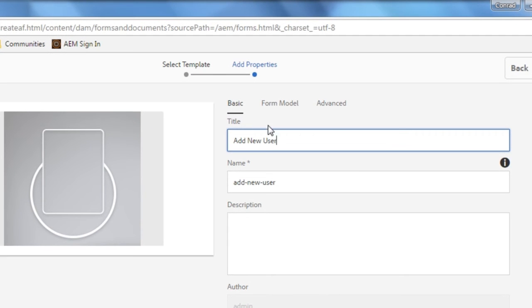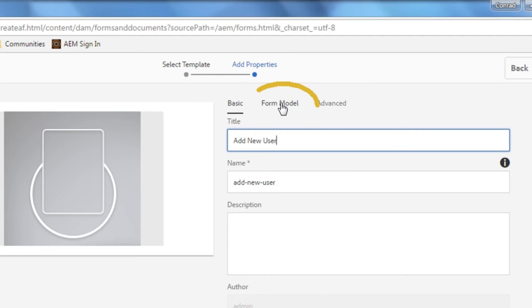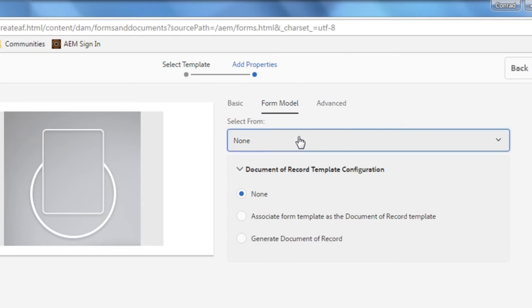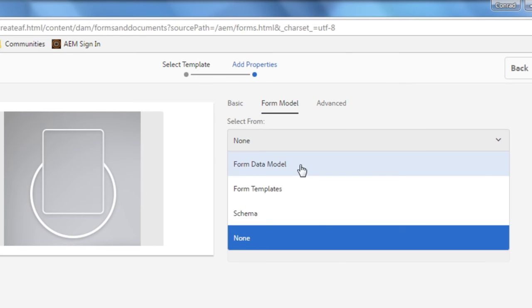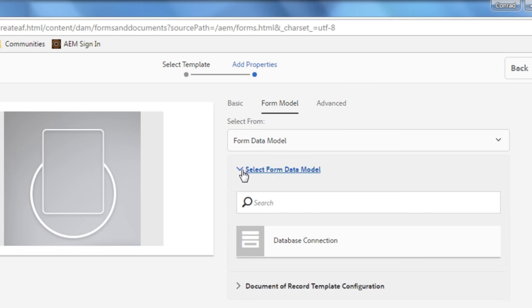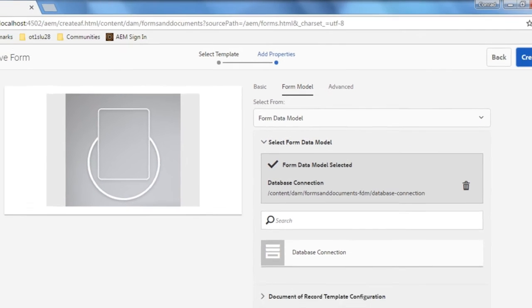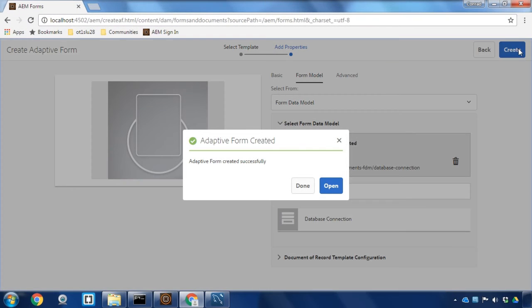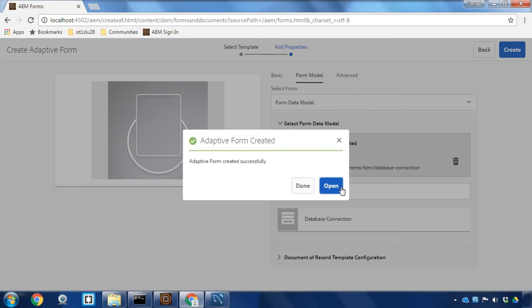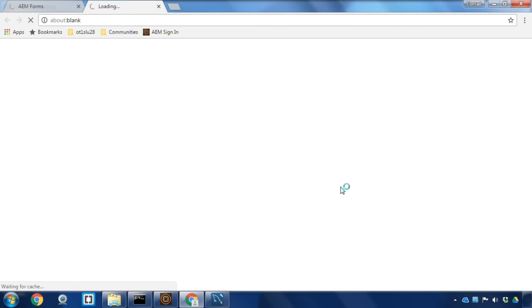Click next and we'll call this form add new user because we're going to be adding users to our database. Before hitting create though I do want to choose my form model. So I'll click form model and from the drop down list box I'm going to choose form data model and then I'll select that database connection that we just created as our form data model. Once that's done I can hit create to open up my form in editing mode.